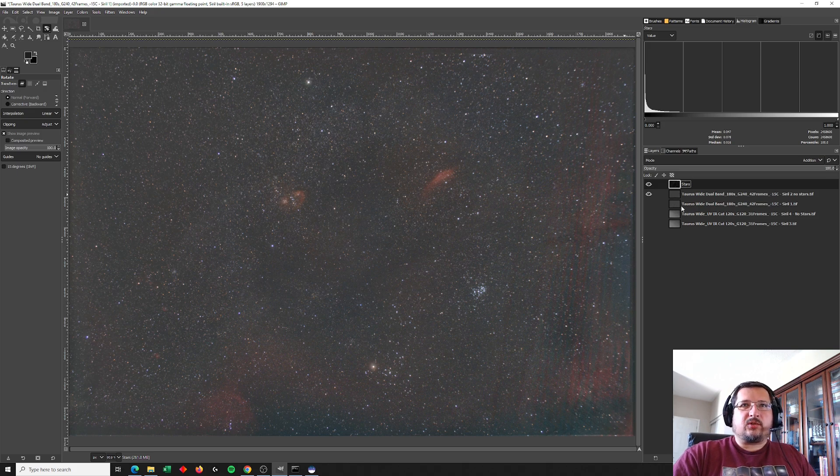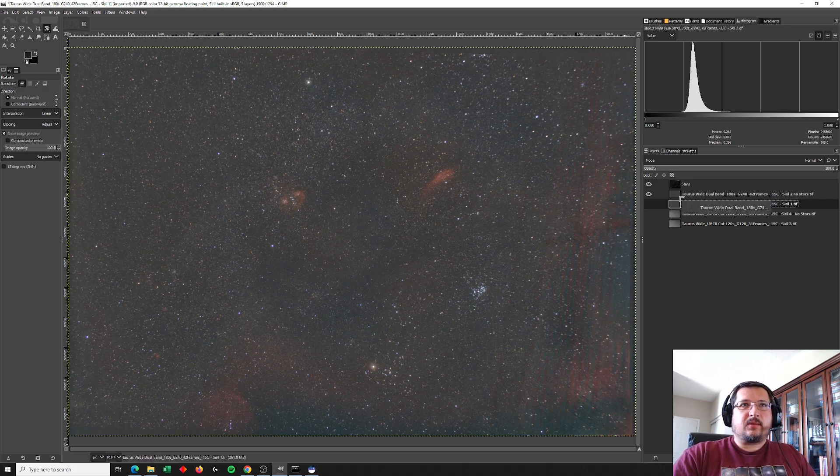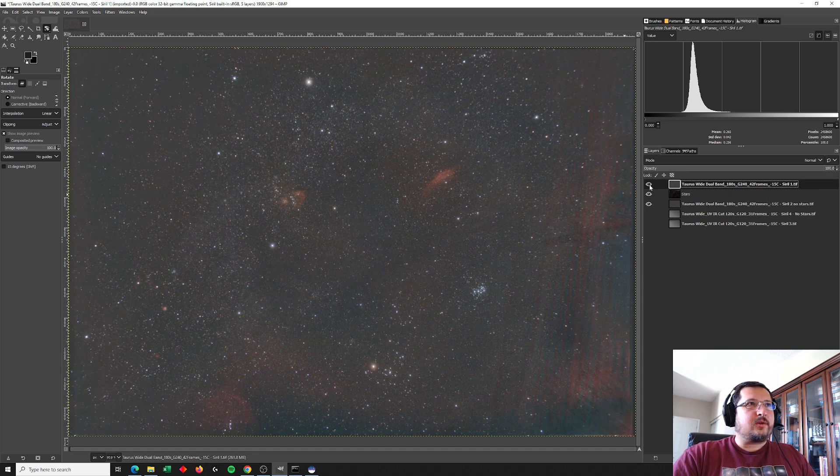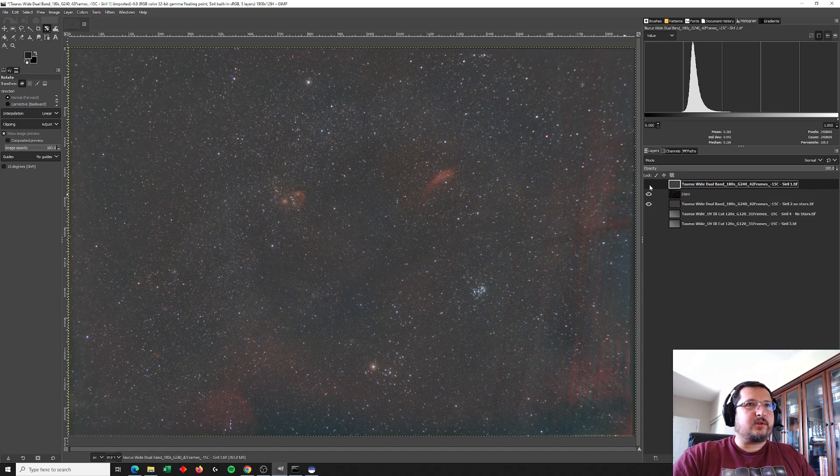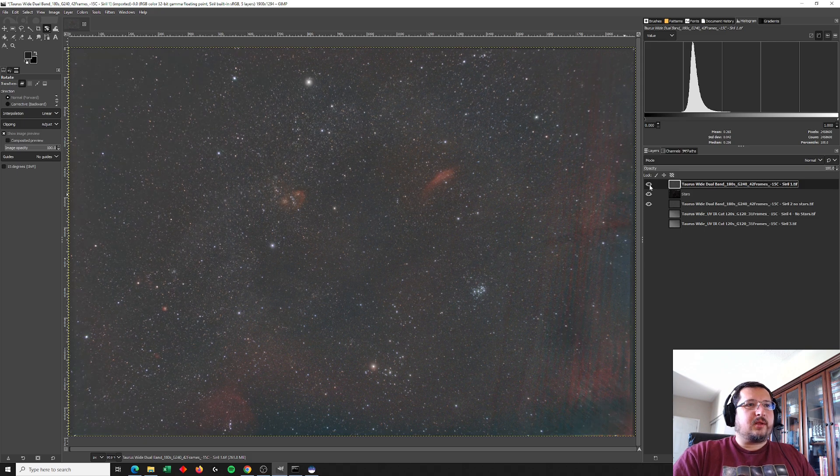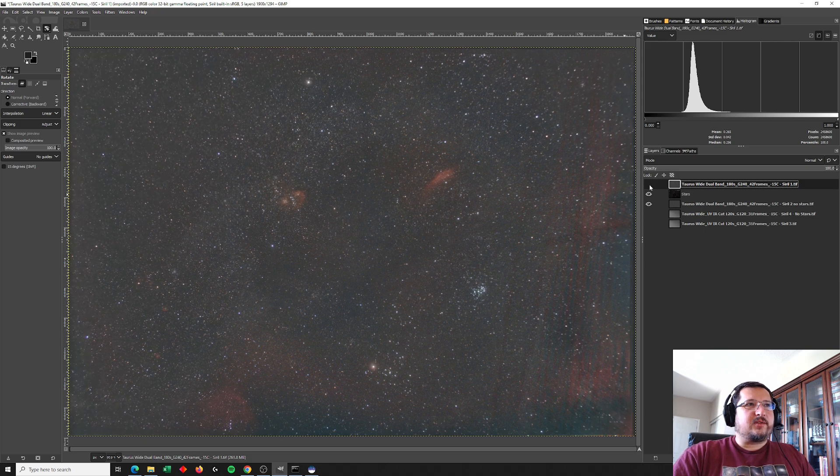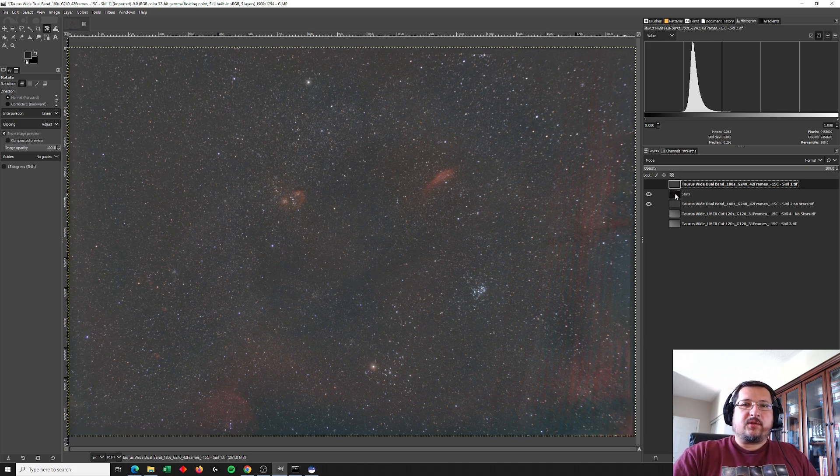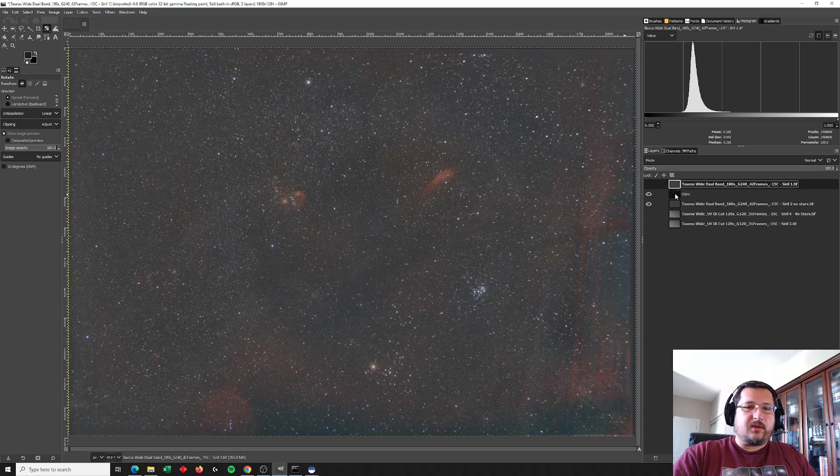And just to show what the difference in those stars is, this is the dual band stars here. You can see that they're kind of bloated. And this is the stars that are from the UV IR cut filter image. So I hope you found this useful. Thank you for watching and clear skies.